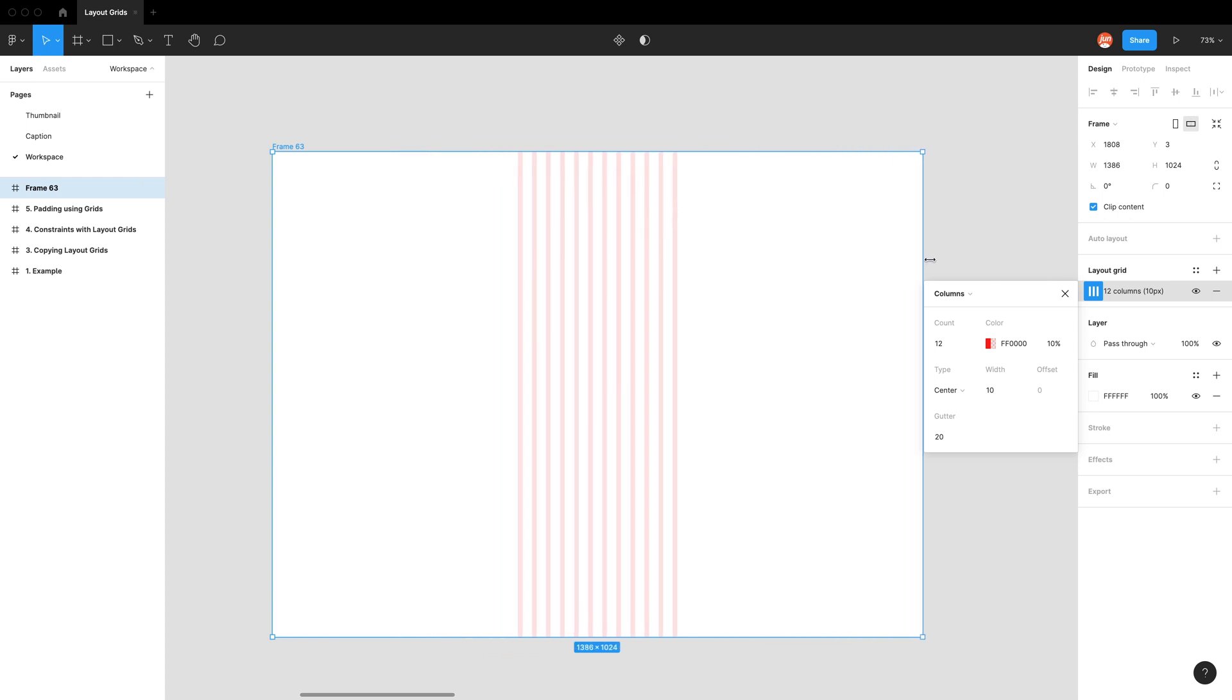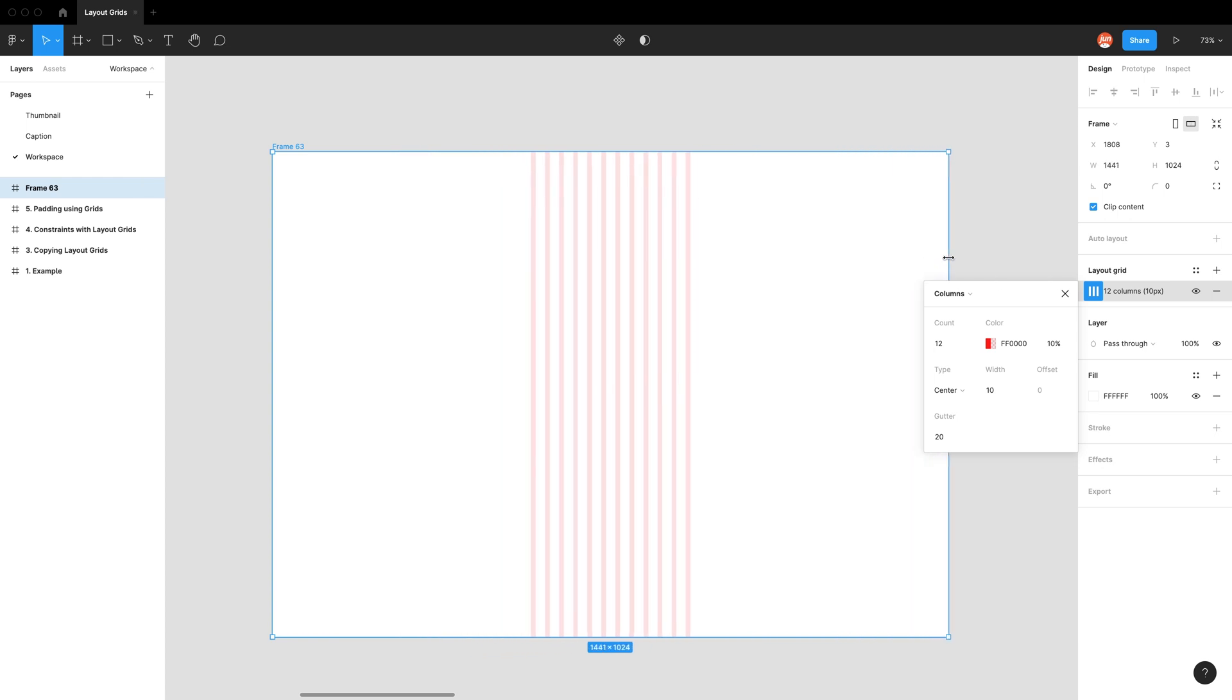Also, the reason why we use columns is because when we're on websites or mobile apps, most of the time the content is up and down. So we want to scroll downwards, not sideways, which is why it's really helpful to have columns to ensure that all your content follows the same structure.